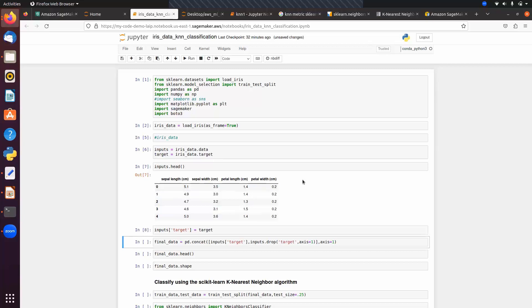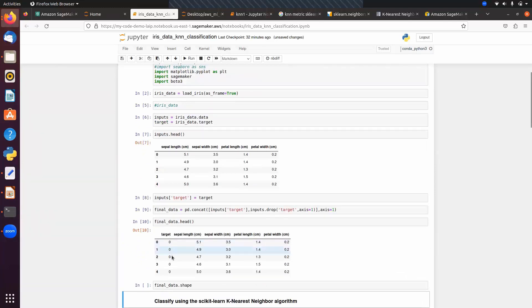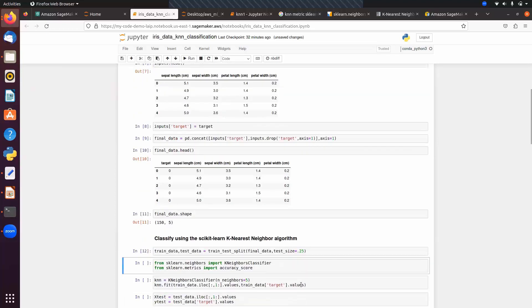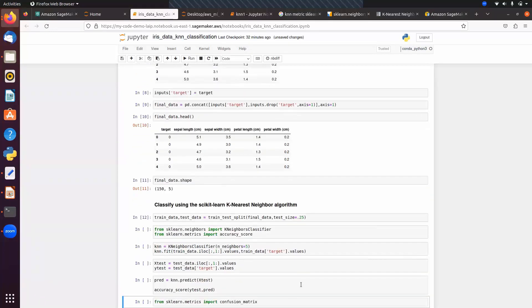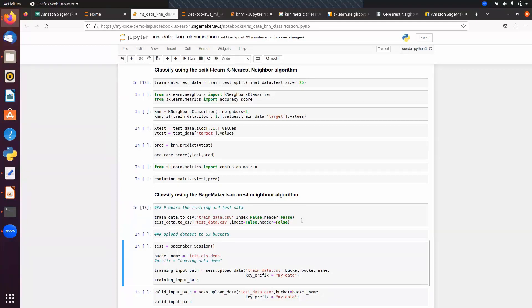Check the shape with final_data.shape to get number of samples and columns. Split the data into train and test. After splitting, store the training data as train_data.csv and test data as test_data.csv. Then upload these two CSV files to an S3 bucket — create a bucket named 'iris-cls-demo' in us-east-1 region.